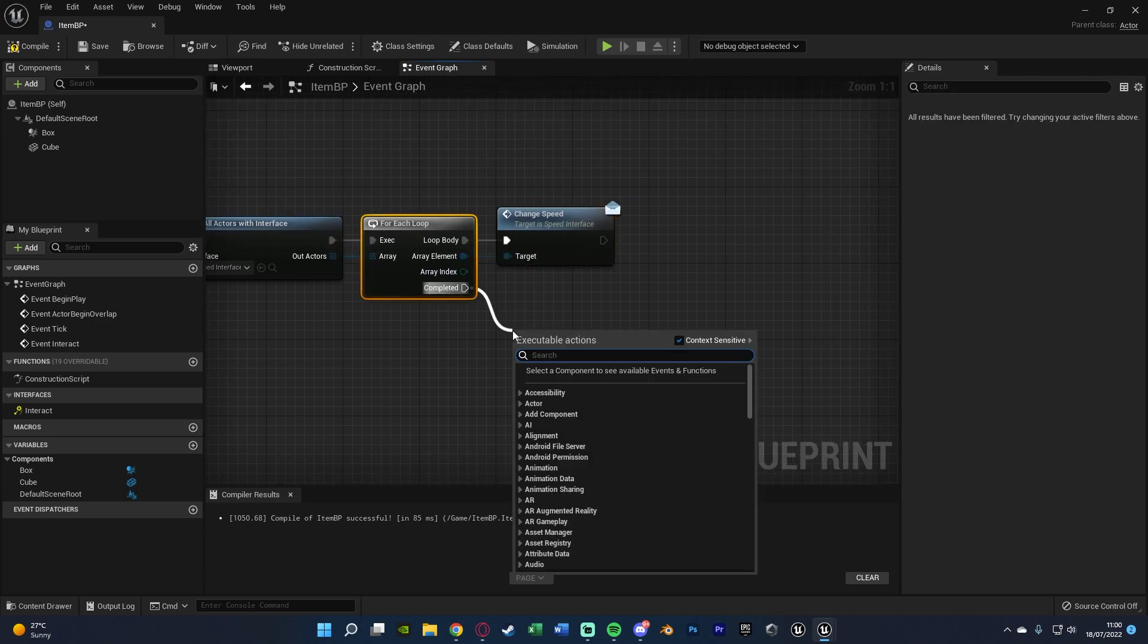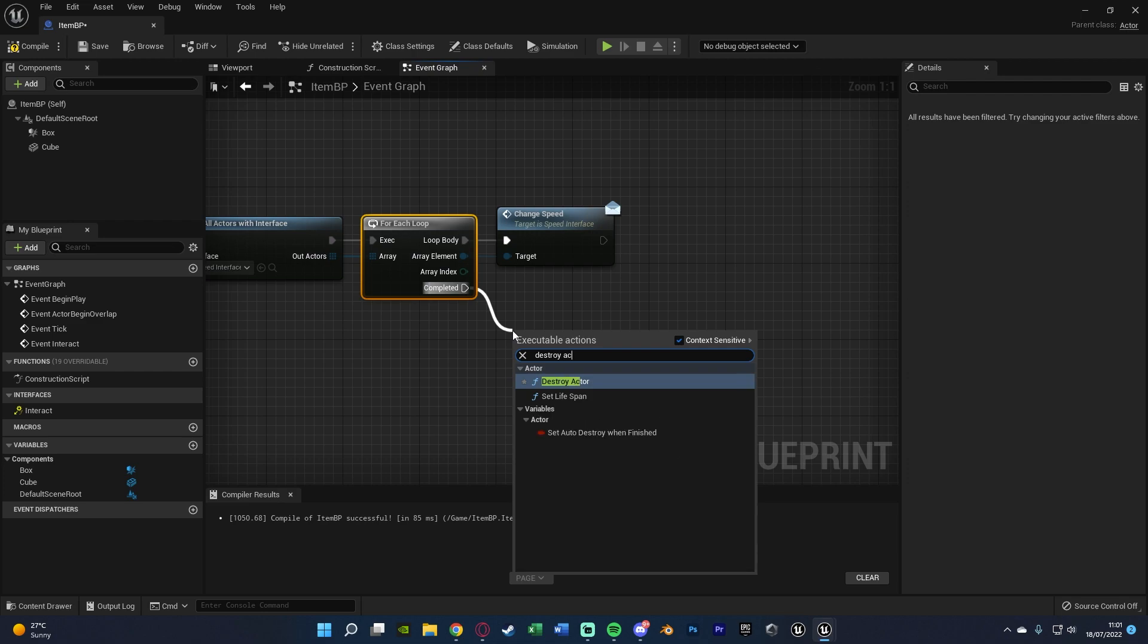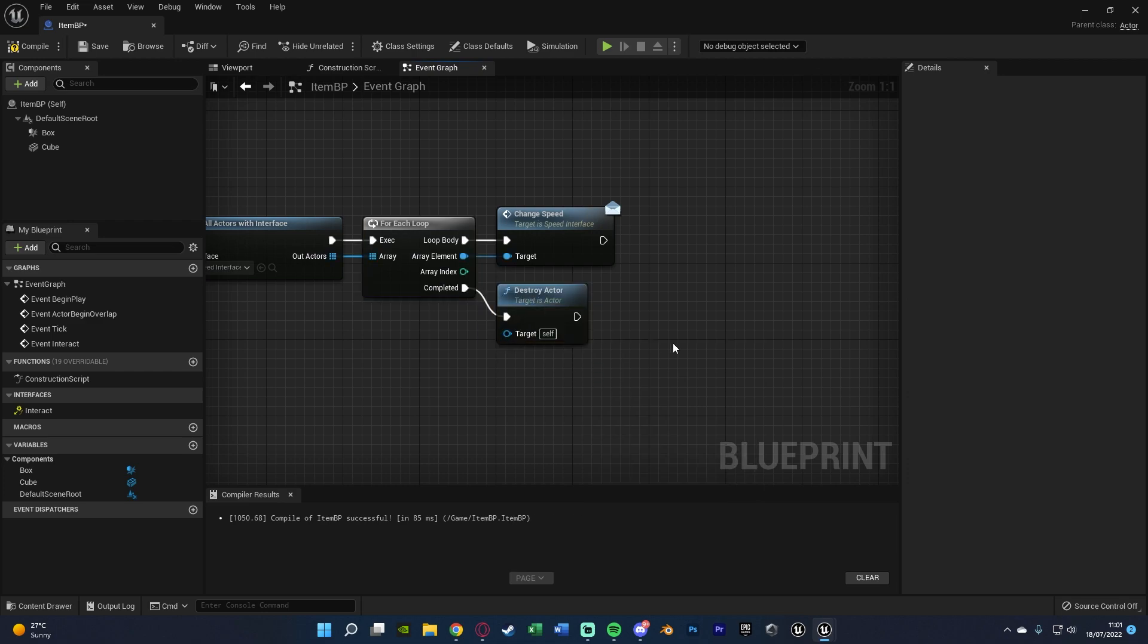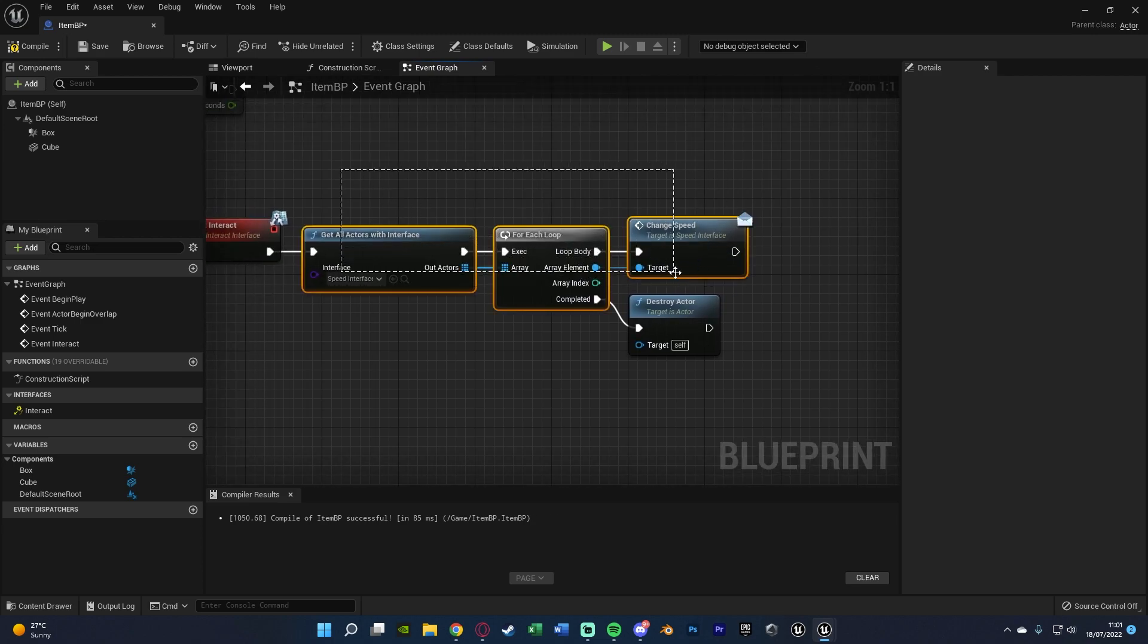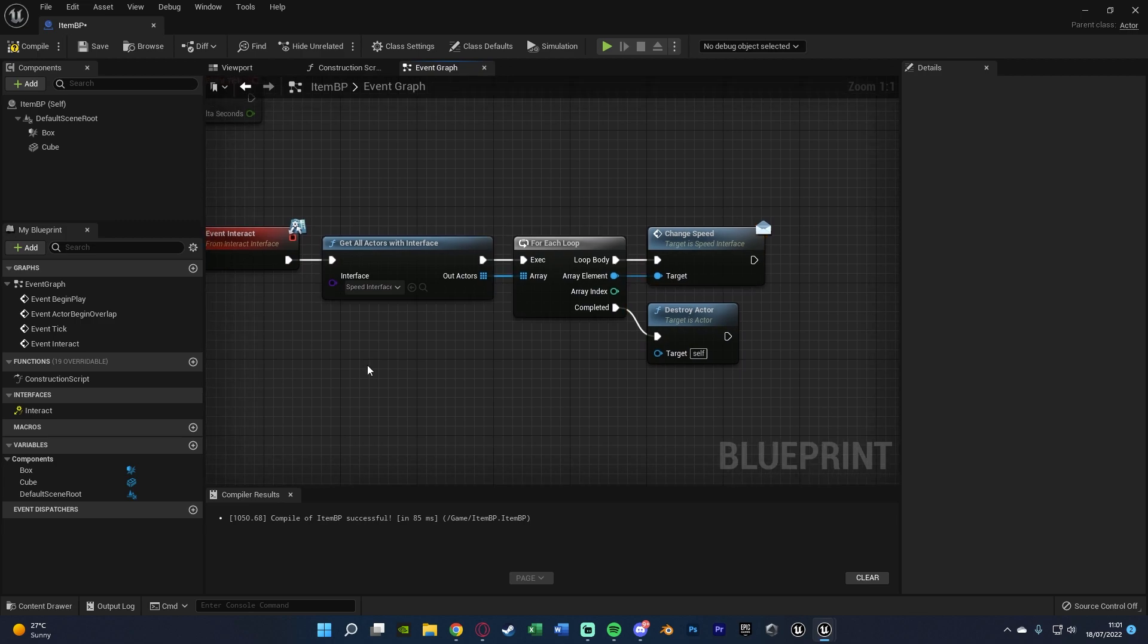Completed of this for each loop I'm going to do a destroy actor because I want to be basically picking up this cube so I'm going to destroy it at the end. If that's not what you want you don't need to do that, just make sure you have these first three nodes here. That is actually all we need to do in here. All this is doing is making sure that we change the speed when we interact.